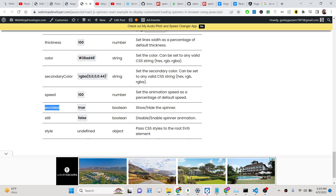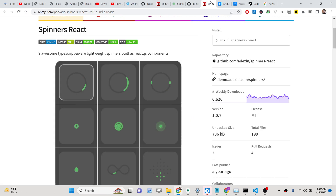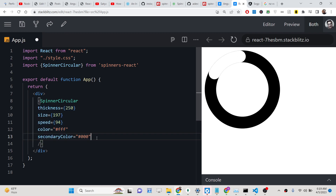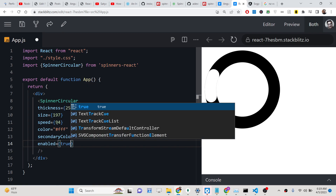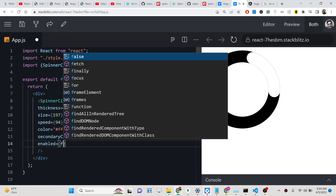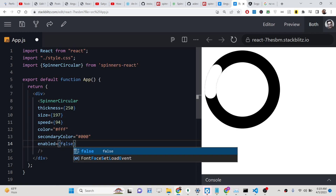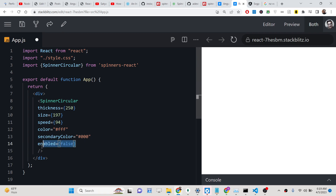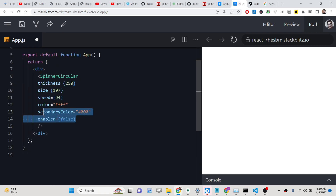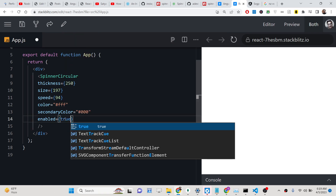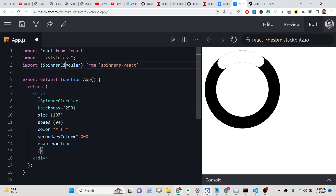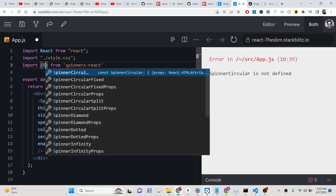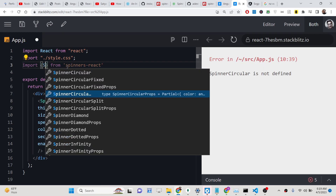You can also hide the spinner. There is an enabled property that takes either true or false. The default value is true. If you make it false, the spinner will not be shown — you can see it disappears. So it accepts a boolean value.